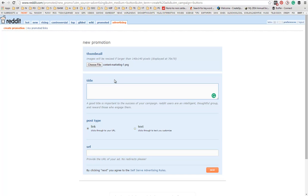Next, you need to enter a title. What can we write? Okay, my secret to building a website audience.